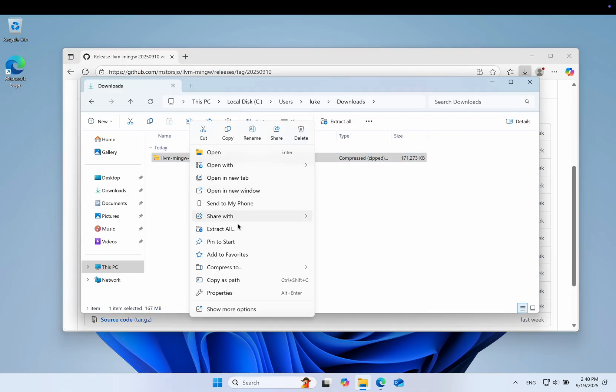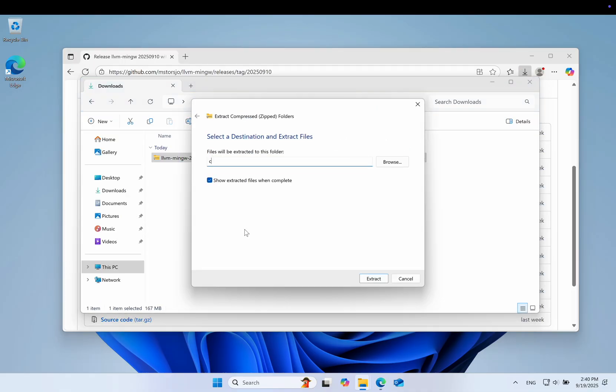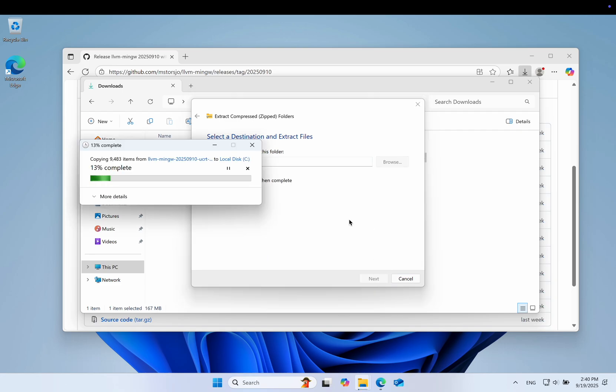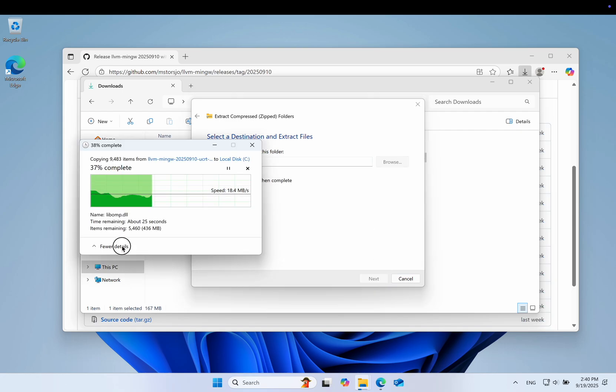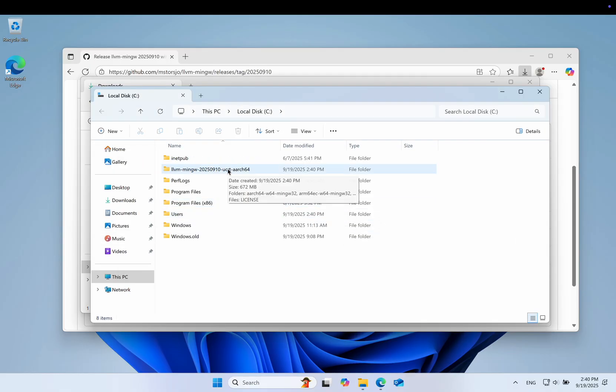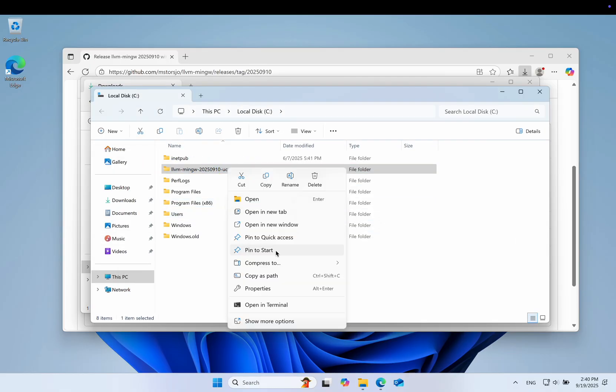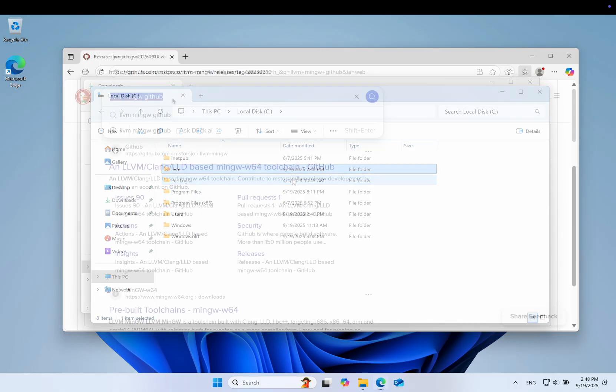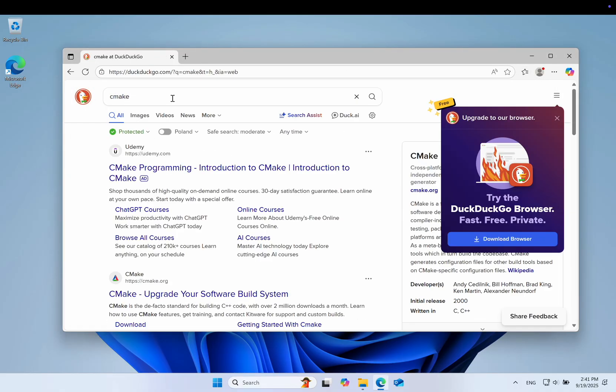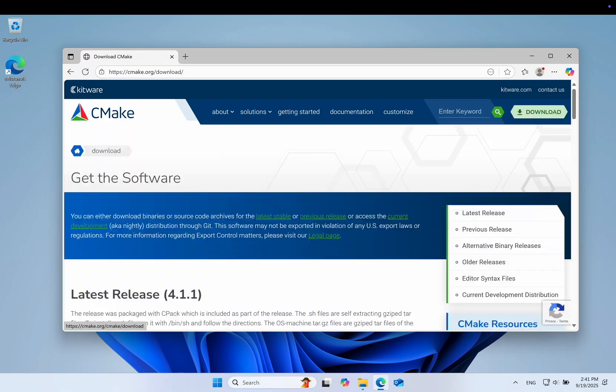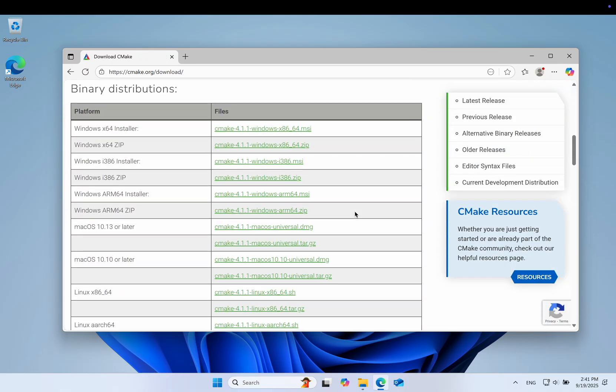Unzip the contents directly to your C drive and then change the name to simply LLVM. Next, CMake. Again, make sure you choose the correct installer for your platform.